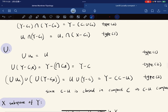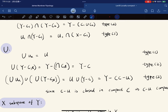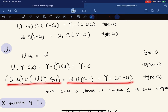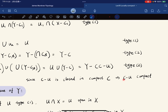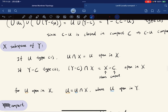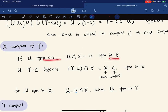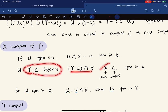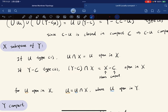For unions: a union of type 1 sets is type 1. A union of type 2 sets — by De Morgan's law, arbitrary intersection of closed sets is closed, giving an open set of type 2. For a mixed union, we use the fact that C minus U is closed, hence compact, and C remains compact. We also verify that X is a subspace of Y: if U is type 1, U intersect X equals U, which is open in X. For type 2 intersected with X, since X is Hausdorff and C is compact, C is closed, so Y minus C intersect X is open in X.